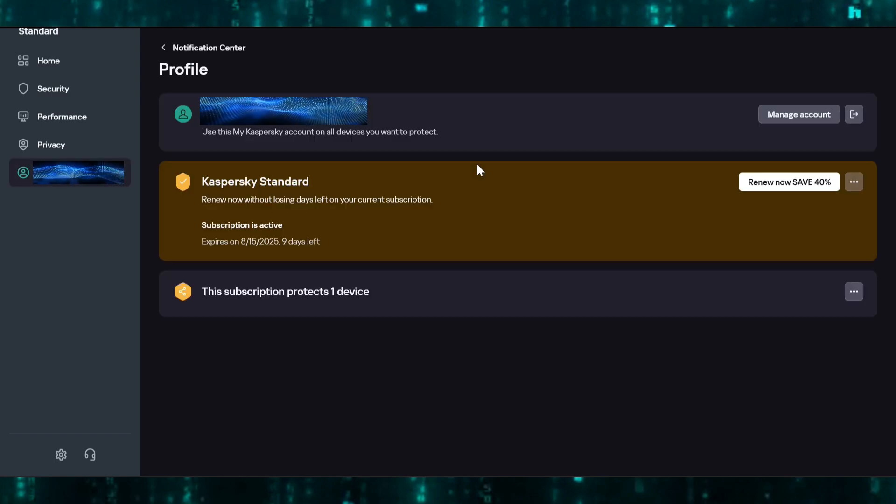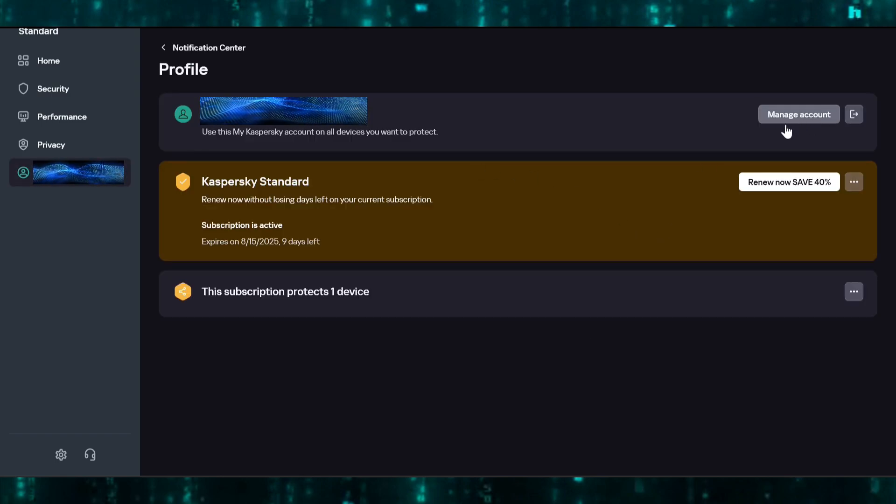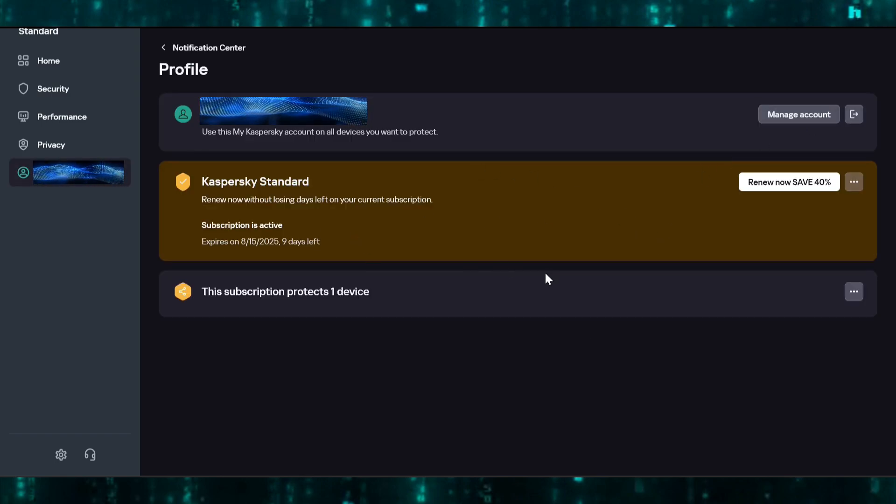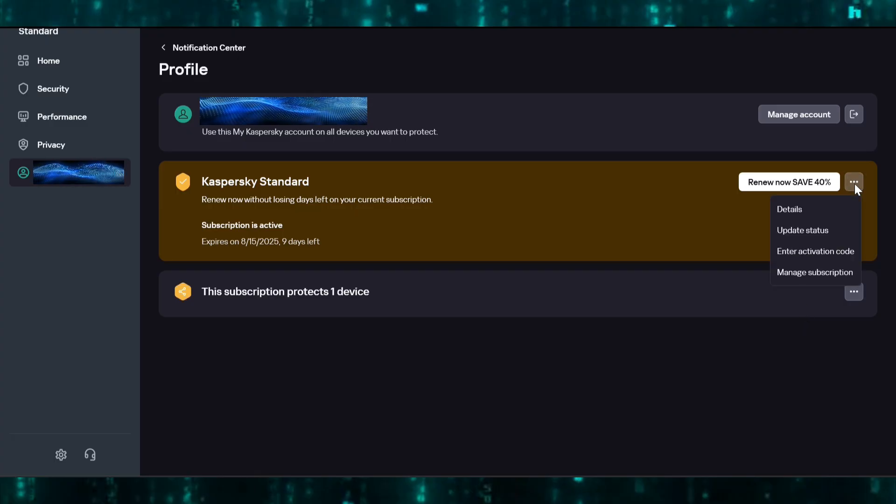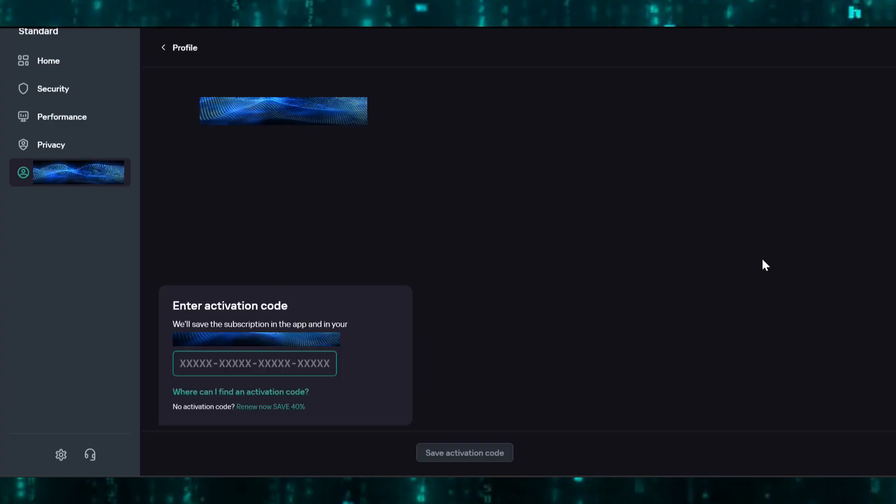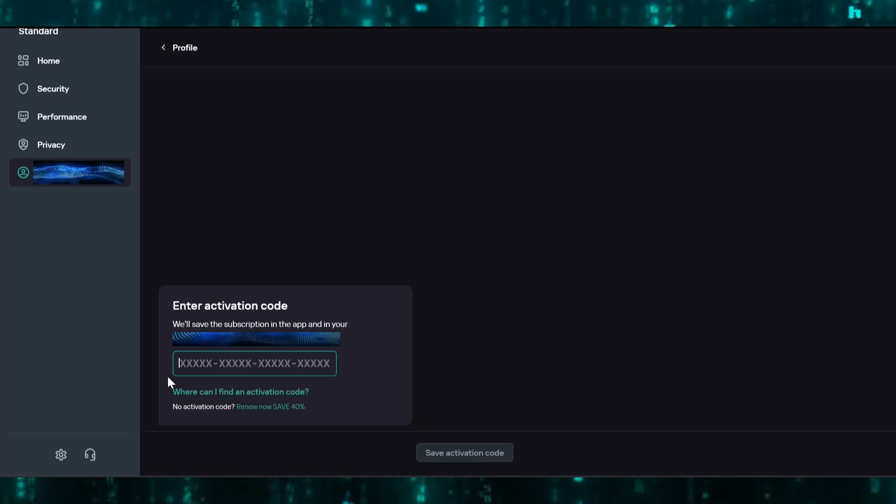If you are a new user, go to your profile section. Now click on these three dots and select enter activation code. Paste your activation code here and click on save activation code.